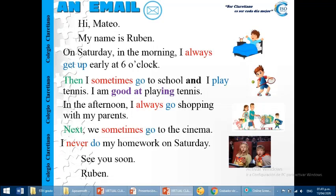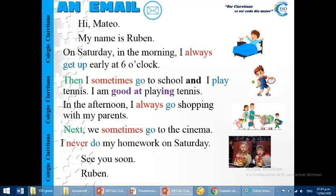See you soon, Ruben. As you can see, here, in this example, we are using what activities you do in the morning, in the afternoon, and at night. We are using the connectors.